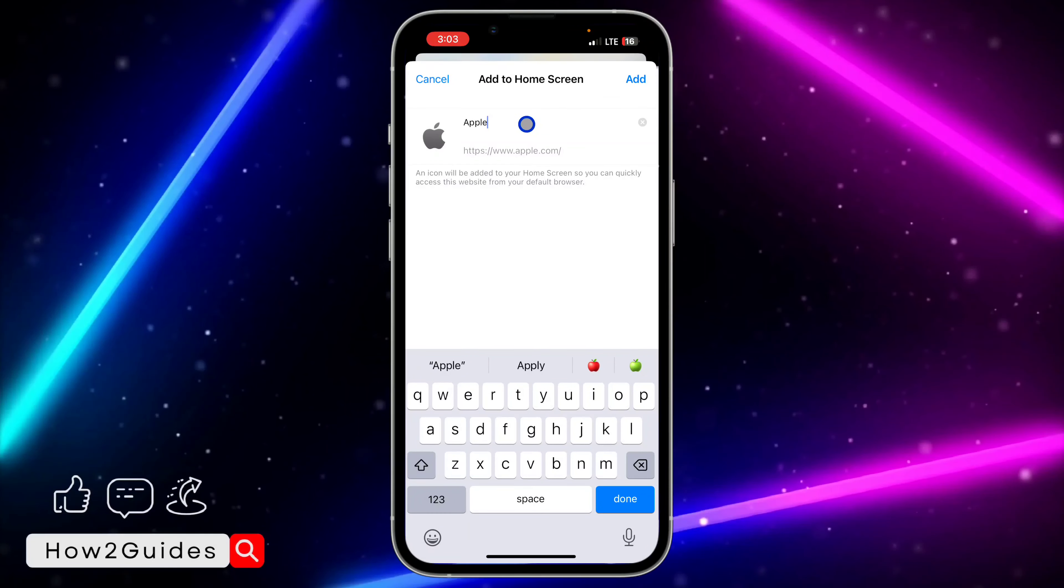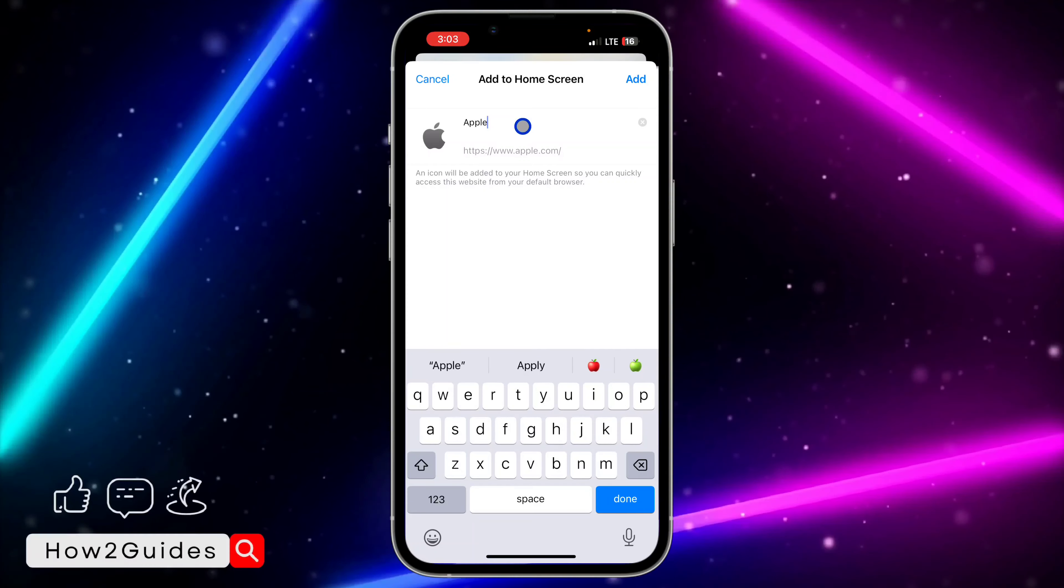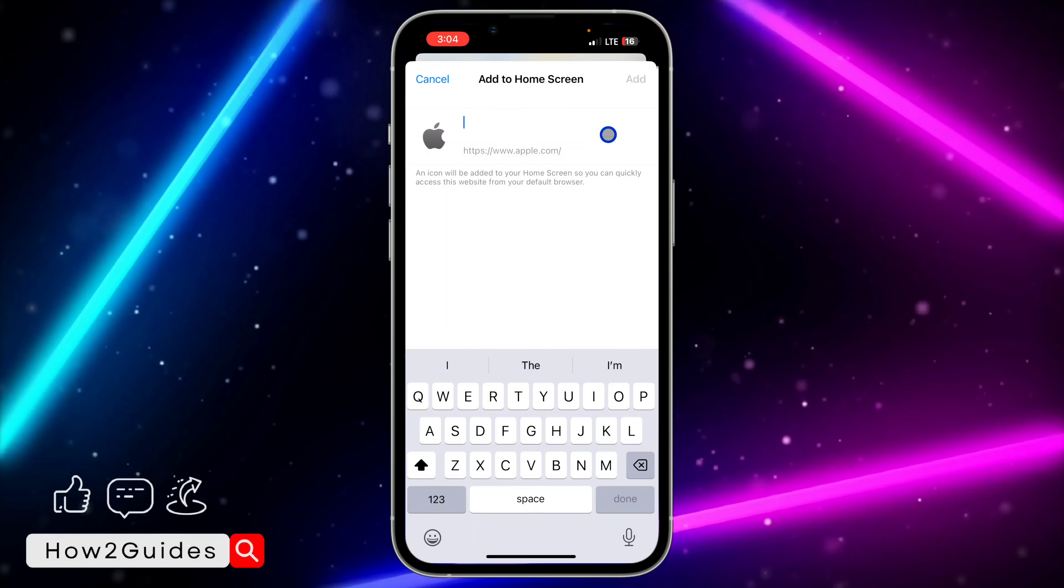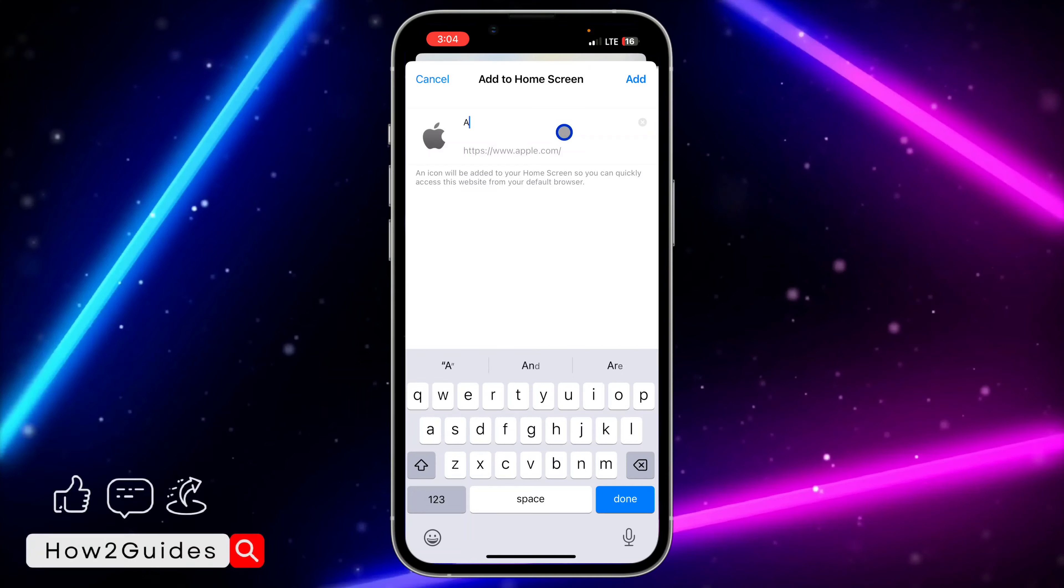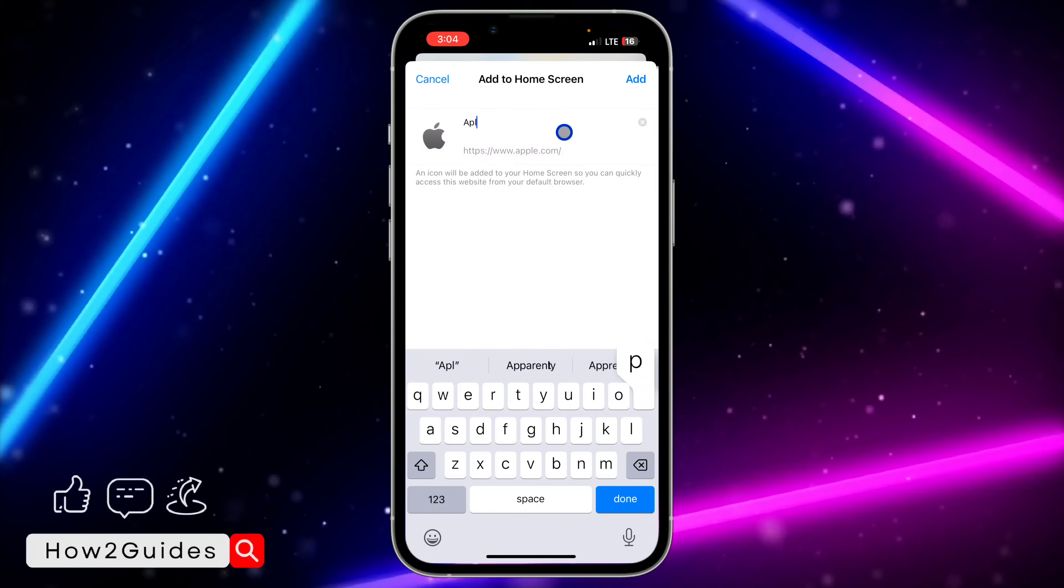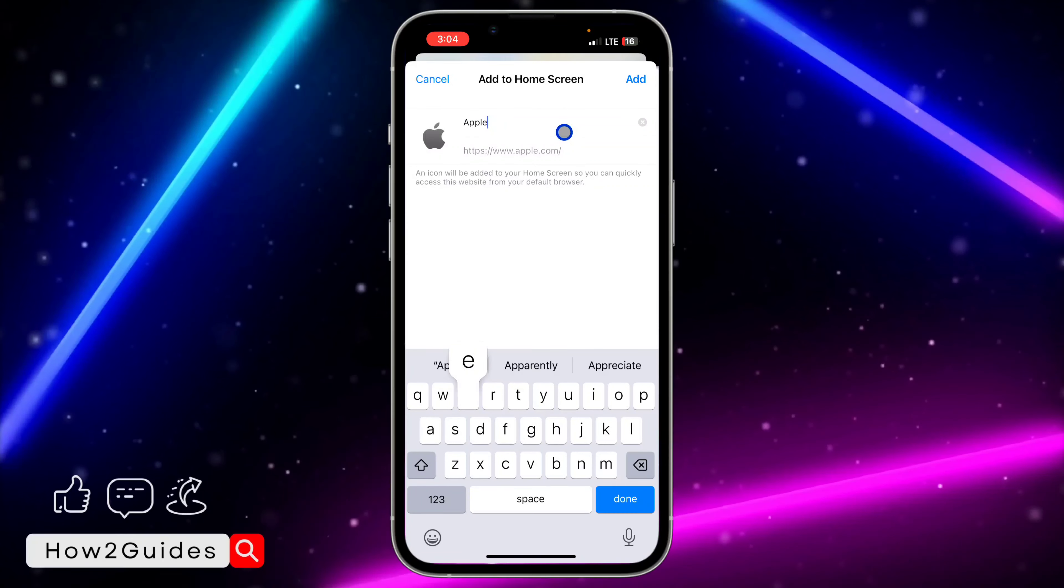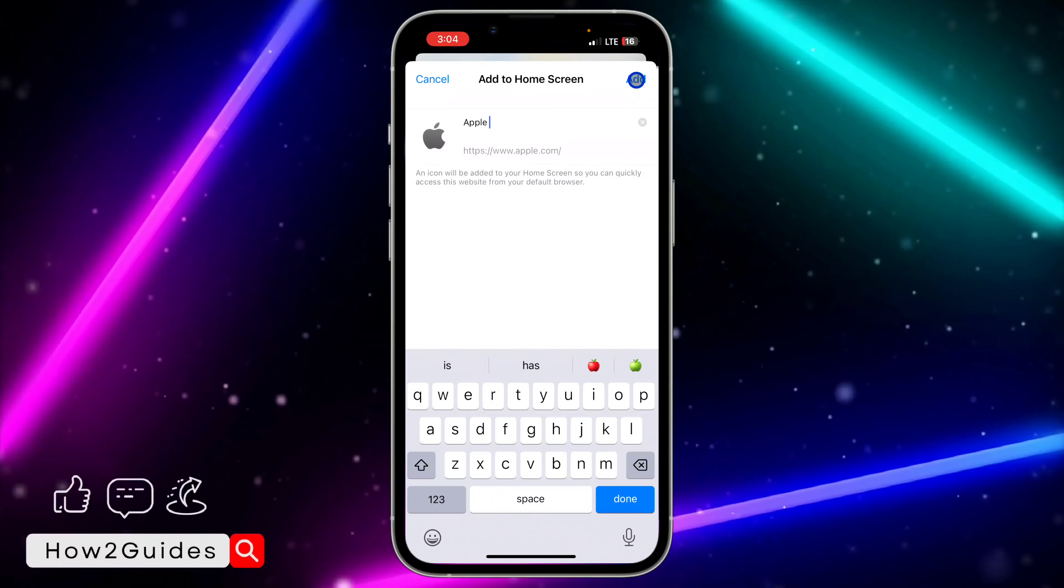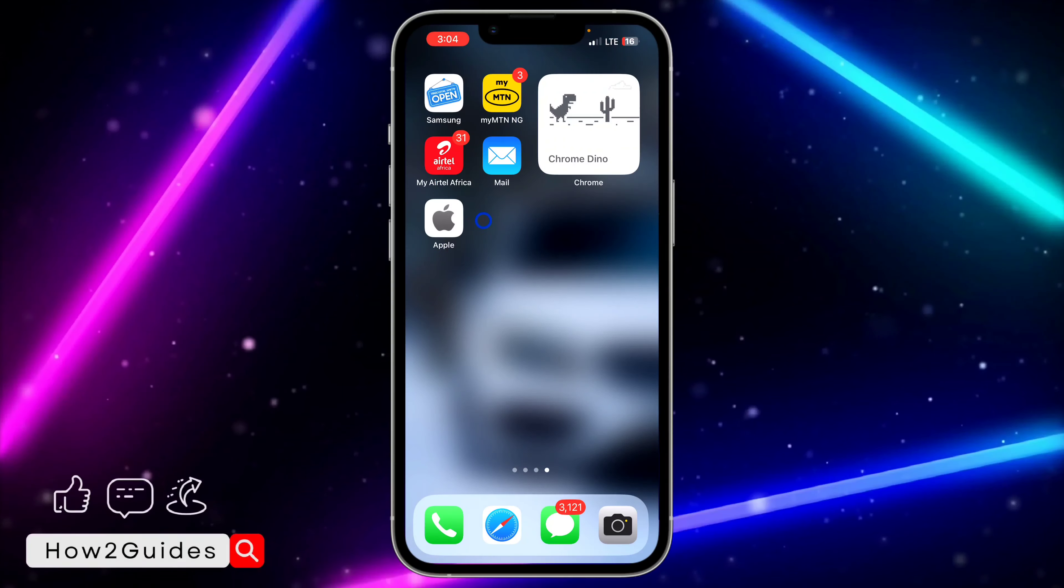You need to input any name of your choice. I don't think you can add it without a name, so you need to add a name. Once you input the name that you want, just click on 'Add' at the top right corner.